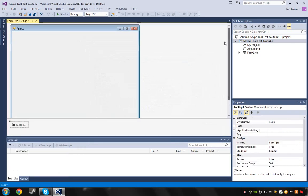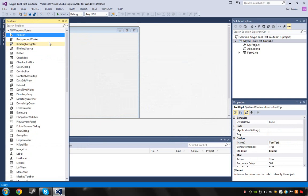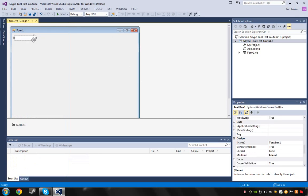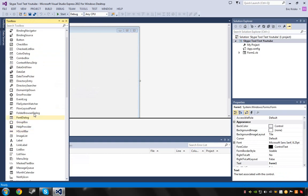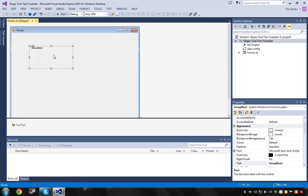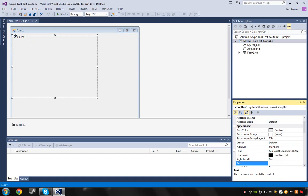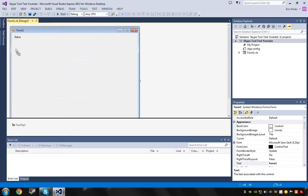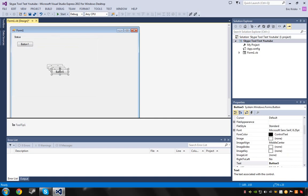First of all, get something called a text box - the regular text box. Actually, delete that and get a group box instead. Pull it out as far as you want and put it up there. Add another group box for status. Then go get a button - I'm not going to color these buttons or anything - but take that, copy it, and paste it four times.